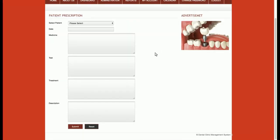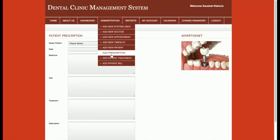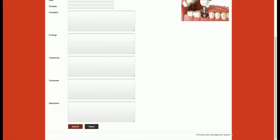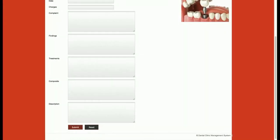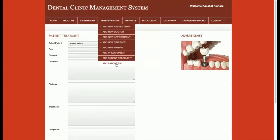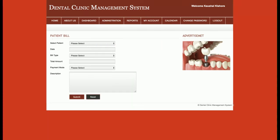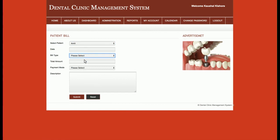The admin can add patient prescriptions. When a patient visits, the admin or doctor can add a prescription entering the date, medicine, test, treatment, and description. There is also Add Patient Treatment to record what line of treatments the doctor is giving. For patient bills, the admin can add billing records. All patient names are loaded dynamically into a drop-down from the database.